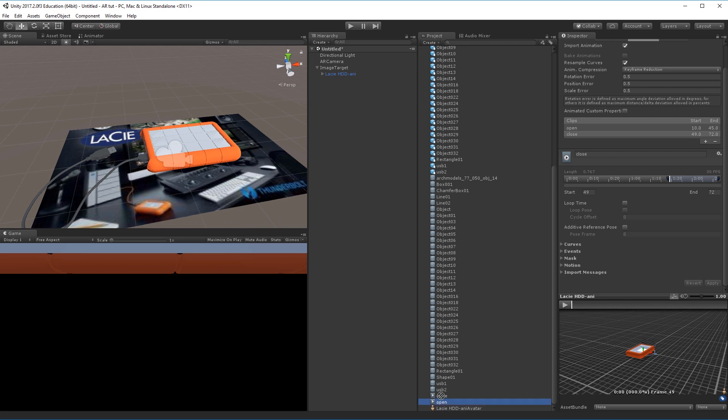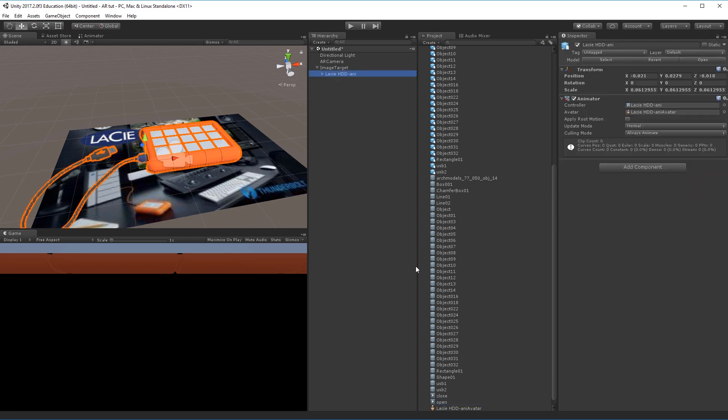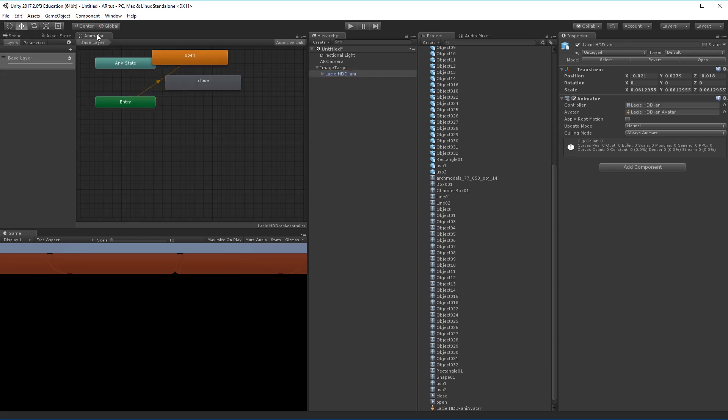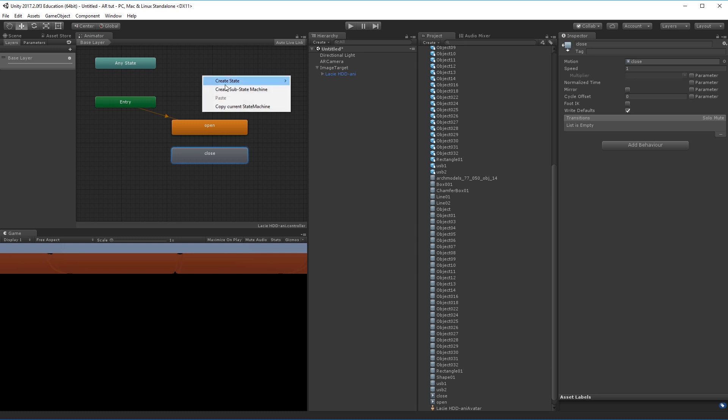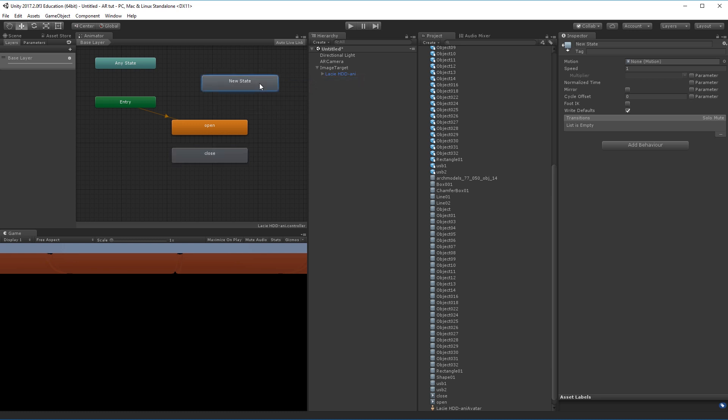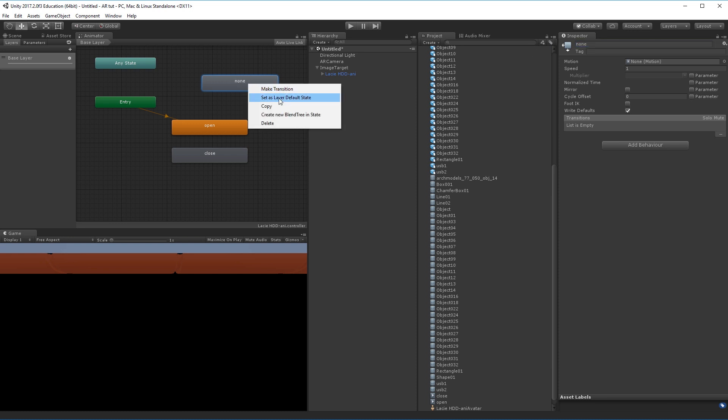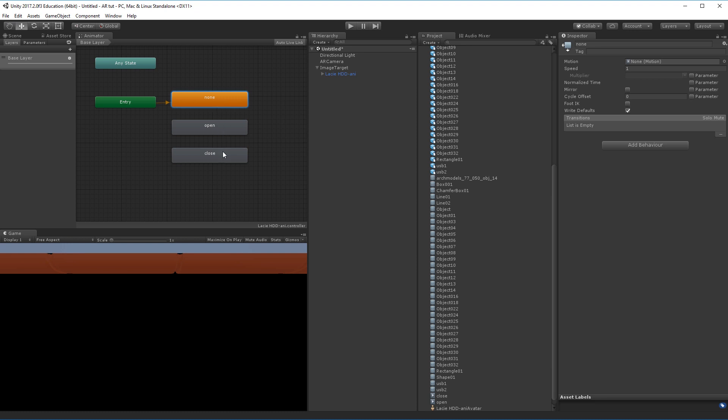I can drag them into the lazy anim game object here and if I go into the animator I can now actually see that I have my open and I have my close animations. The only thing that I need now is one that's called none that it can default to. I can right click create state empty, select it, go into the inspector over here and write none, hit enter. Now I can right click it and choose that this is my default state. This is now my basic setup for the animation that I want to do in my AR app.